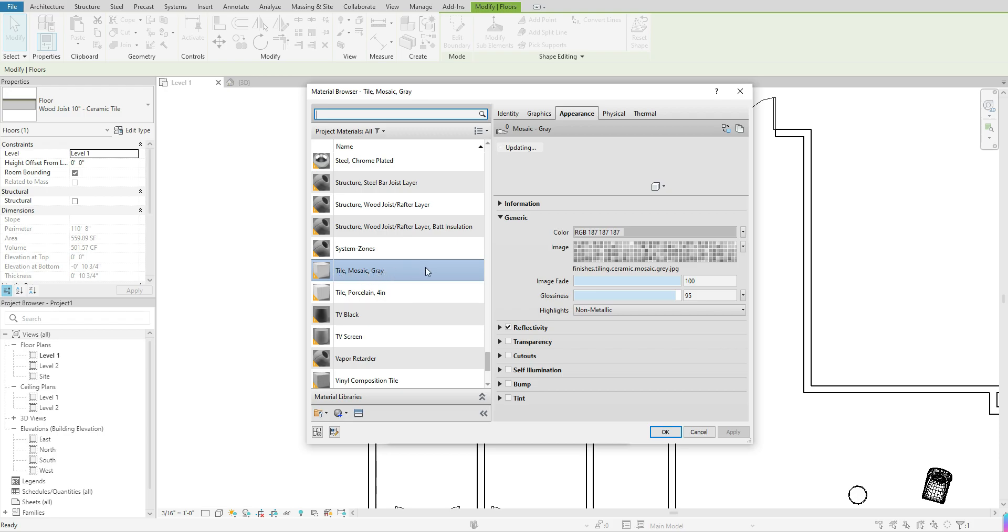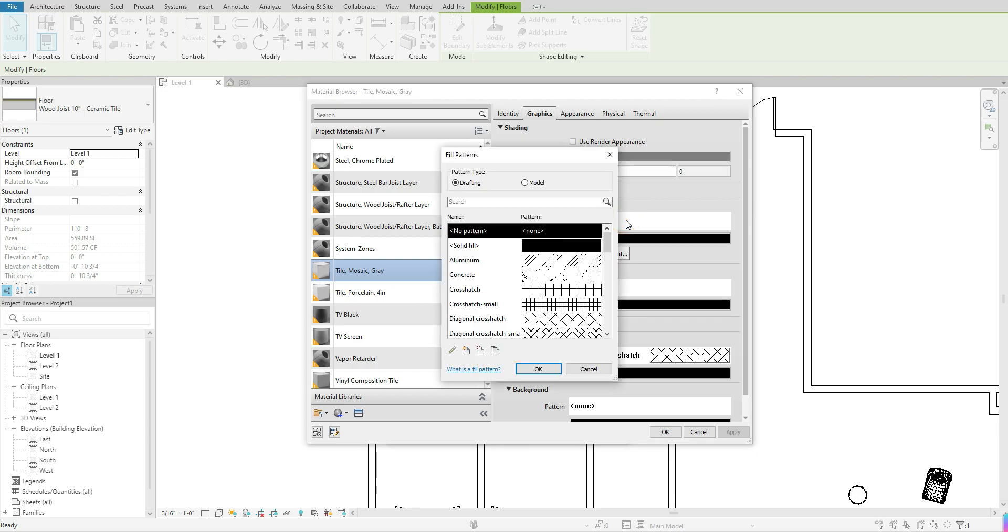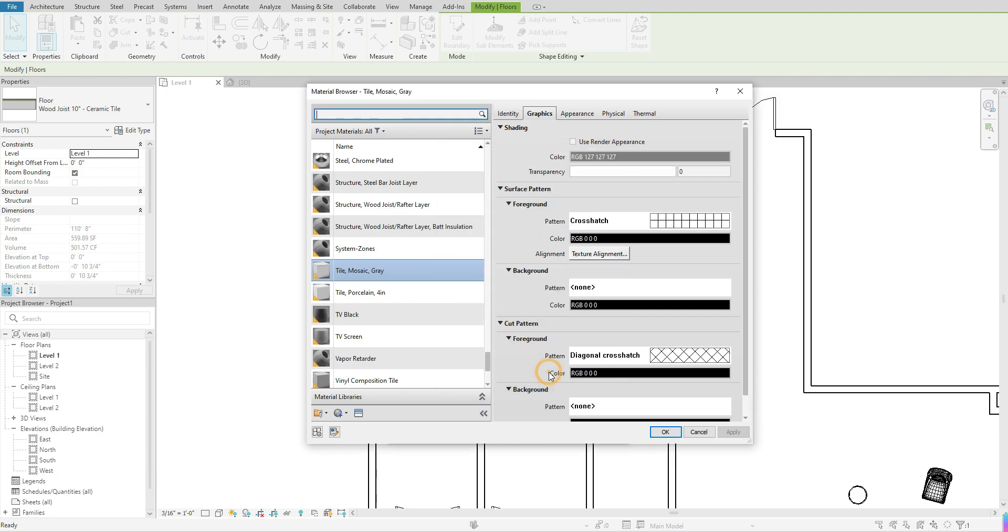I'm going to click in that box and click on those three dots that will bring up the material editor. That material is already selected here. So I'm just going to go to my graphics tab. So right now it's in appearance. I'm going to go to graphics, I'm going to go to surface pattern, and I'm going to go to foreground, and I'm just going to click in the box where it says pattern and none. And once I click in that box, let's just say I do this crosshatch. I'm going to click once on that pattern, hit okay. And once I have that in there, I'm going to hit okay to come out of this.